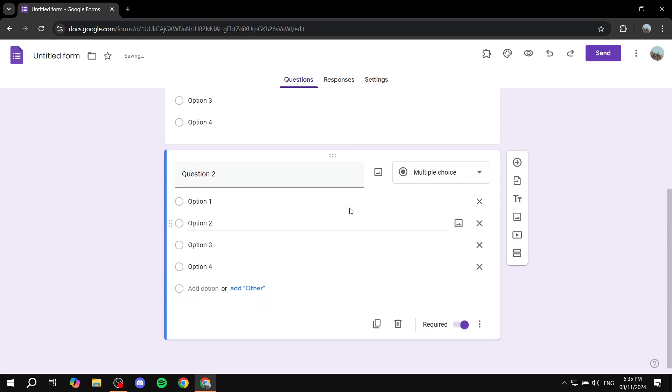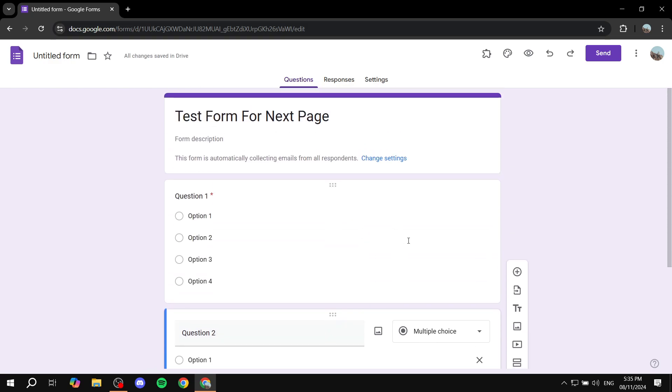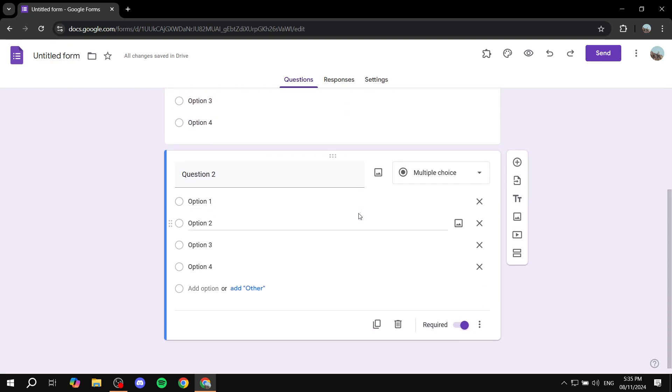So now we want to make it so that it is moving on to the next page now. So instead of adding another question with the plus icon on the right side, we want to actually add another section.